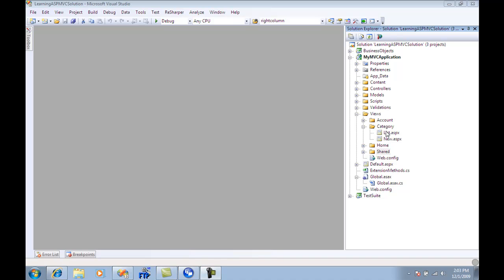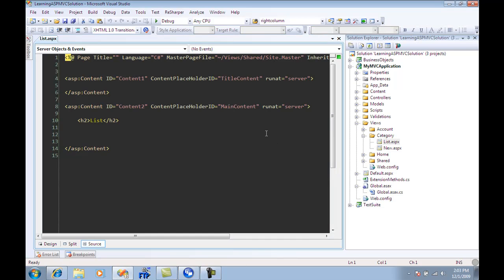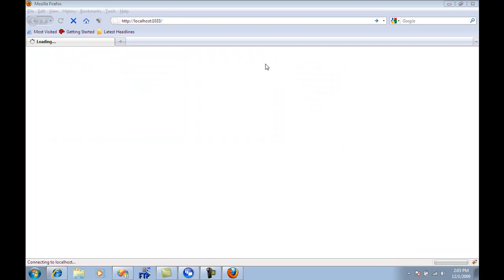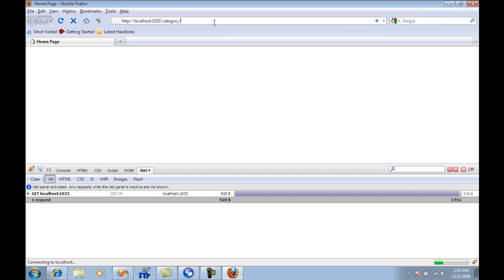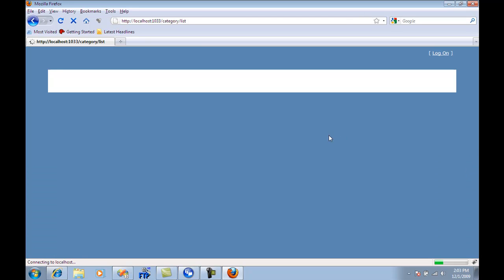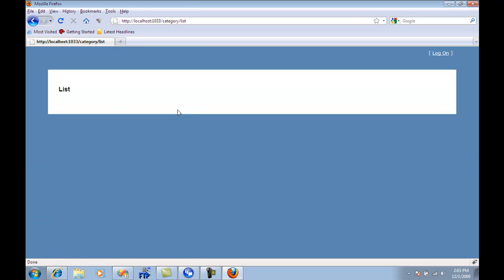So I have a category and a category page. Let me actually run it so you'll have a much better idea of what I'm talking about. I'm just going to go to category slash list. So if I go to this page, as you can see, this is a blank page that doesn't really display anything.